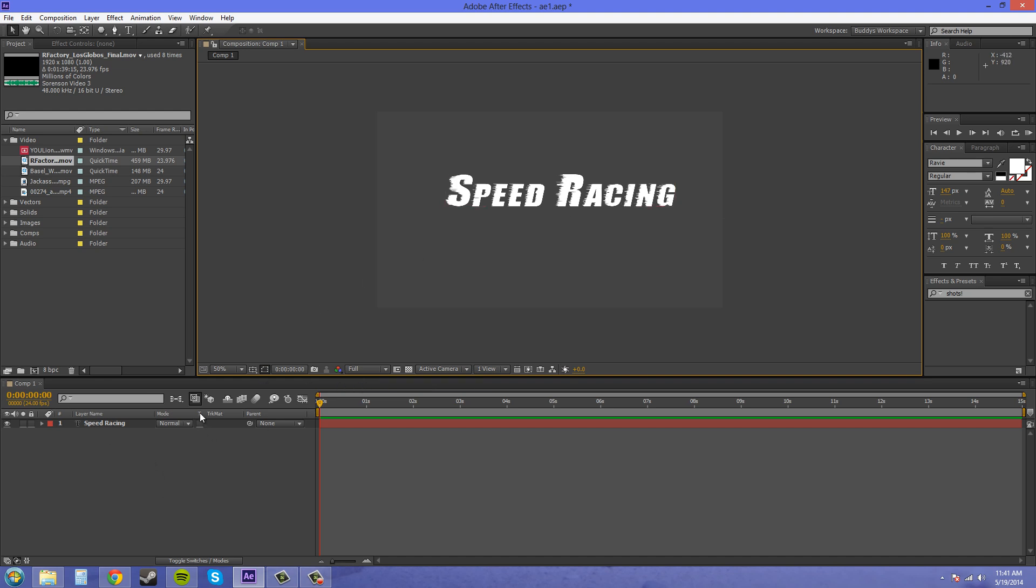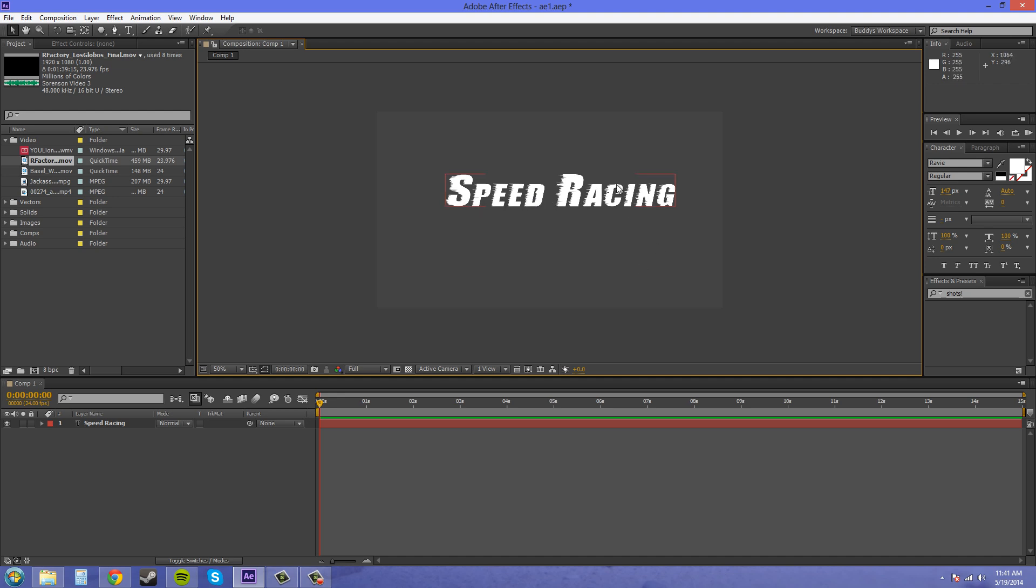And what this button does is anything that's above it will go back to the background and use the alpha of anything below it to cut out itself and it'll just show up within the text.